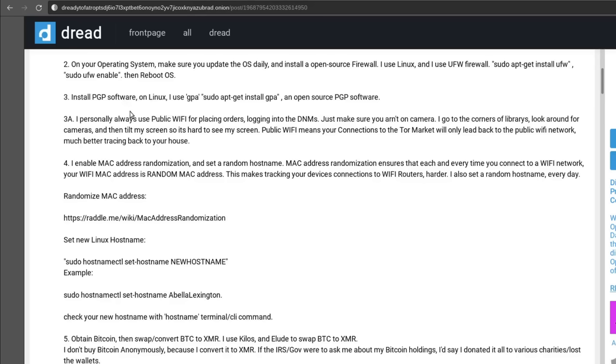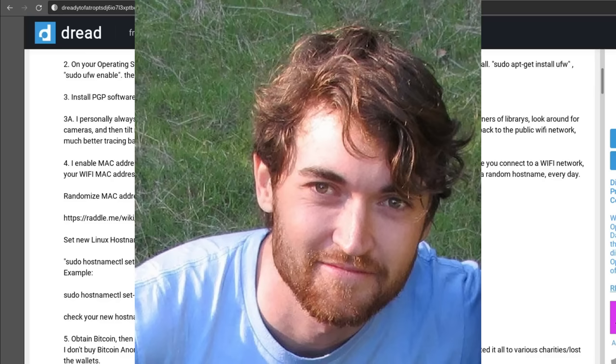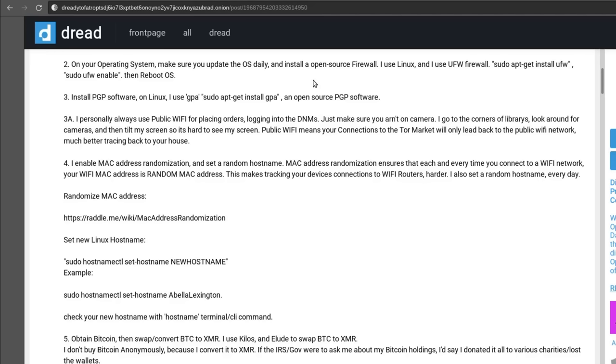Now for 3A they say that they recommend they personally always use public Wi-Fi for placing orders and logging into darknet markets and they say to just make sure that you aren't on camera. They go to the corners of libraries, they look around for cameras and then they tilt their screen so that it's hard for you to be seen. Then they go on to say that public Wi-Fi means your connections to the store market are only going to lead back to the public Wi-Fi network, much better than tracing back to your house. So using public Wi-Fi again it does provide a little bit of extra protection because ultimately it's not going to trace back to your real IP, but it can open up other issues. You might remember Dread Pirate Roberts for example. He actually used public Wi-Fi only for administering the Silk Road but he got caught in a library when the FBI did a sting on him.